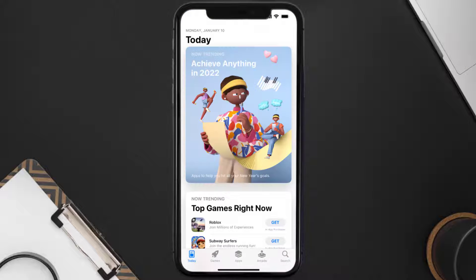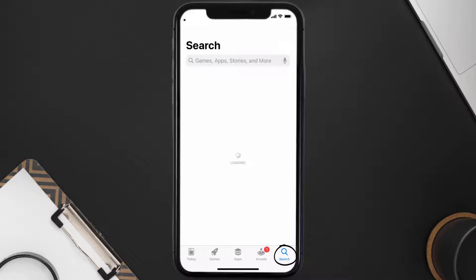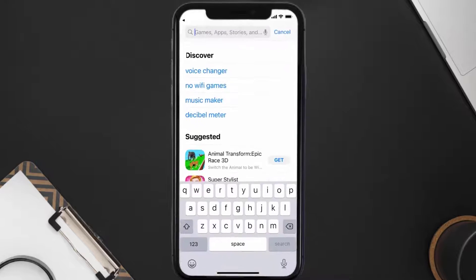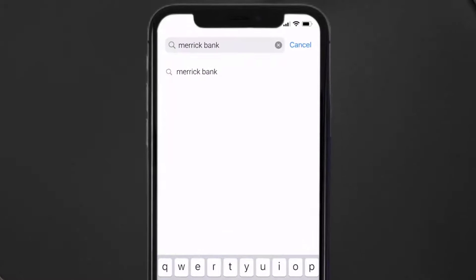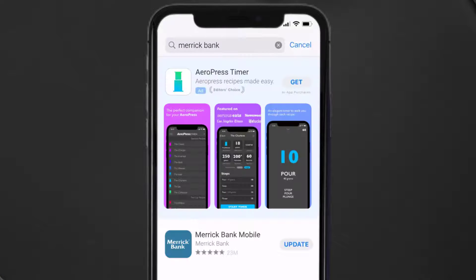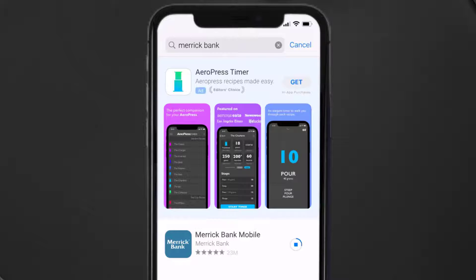Open up the App Store on your device and then tap on the search icon in the bottom right corner. Search for the Merrick Bank app, and if you see an update button right next to the app name, simply tap on it to make sure you're running the latest version.